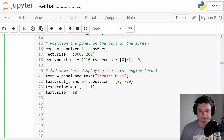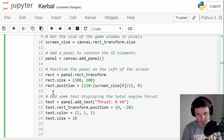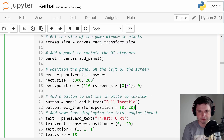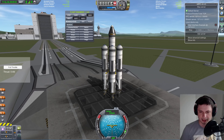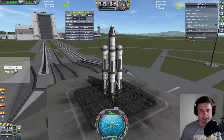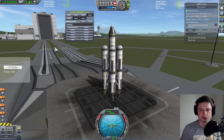Let's also add a button above the text using add_button. It's going to be a full throttle button at this position here. Okay, so we have a button — this might be a little bit too big but we can change it later. This button is pressable but it doesn't do anything yet, and I'm going to show you how to assign things to it in about a minute.